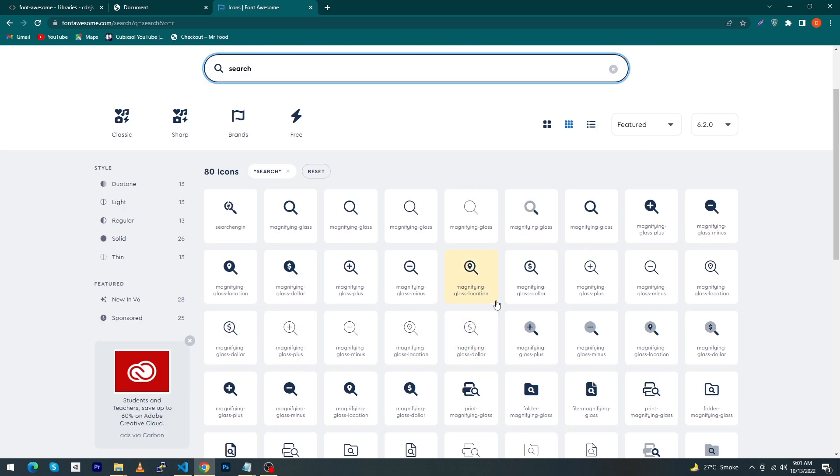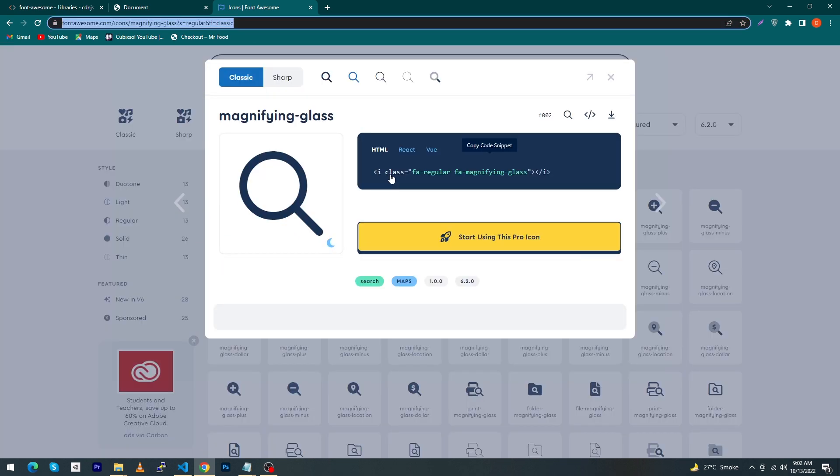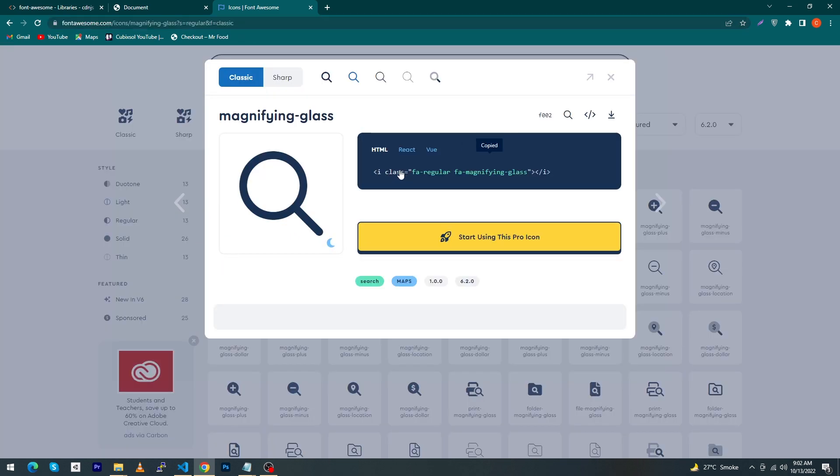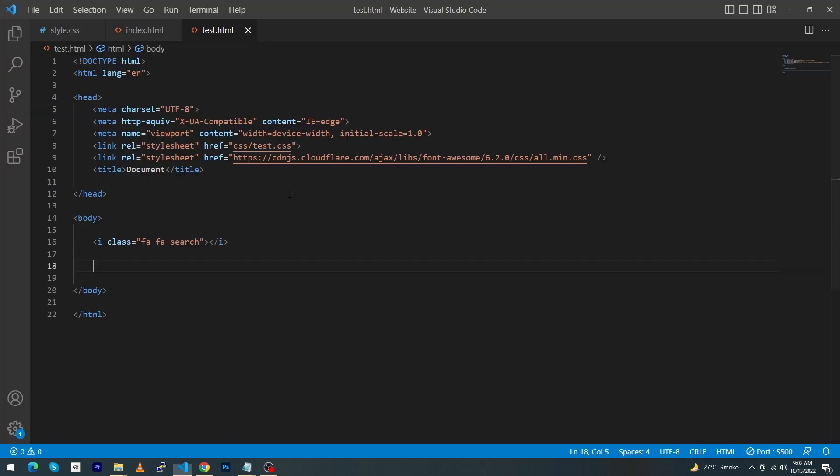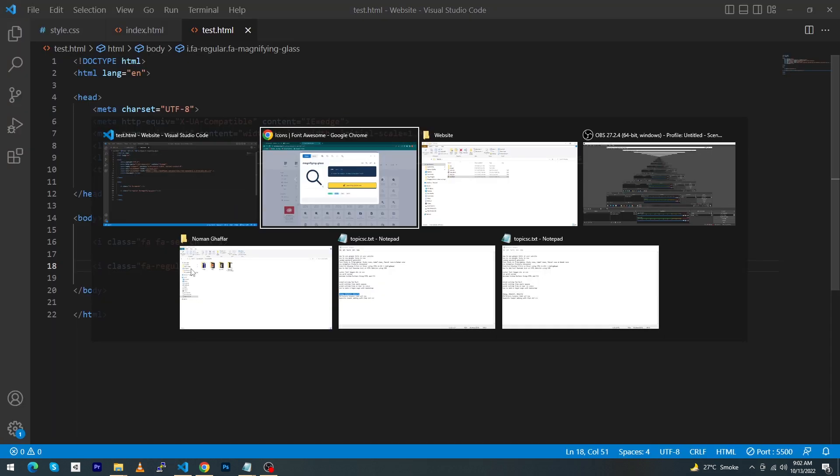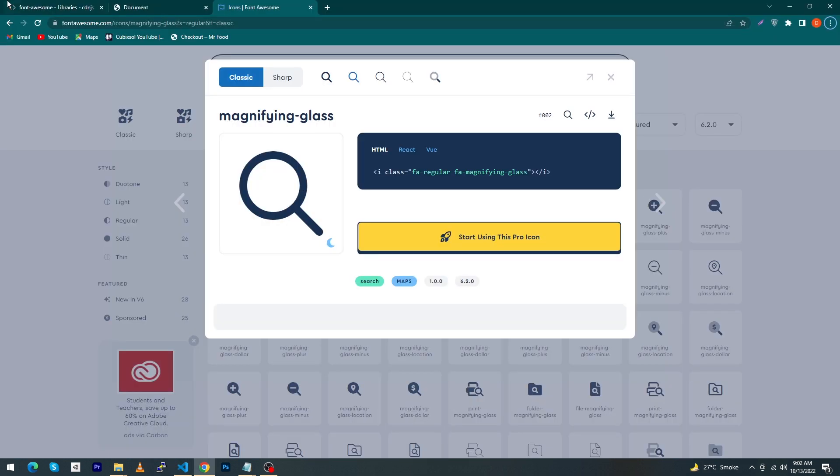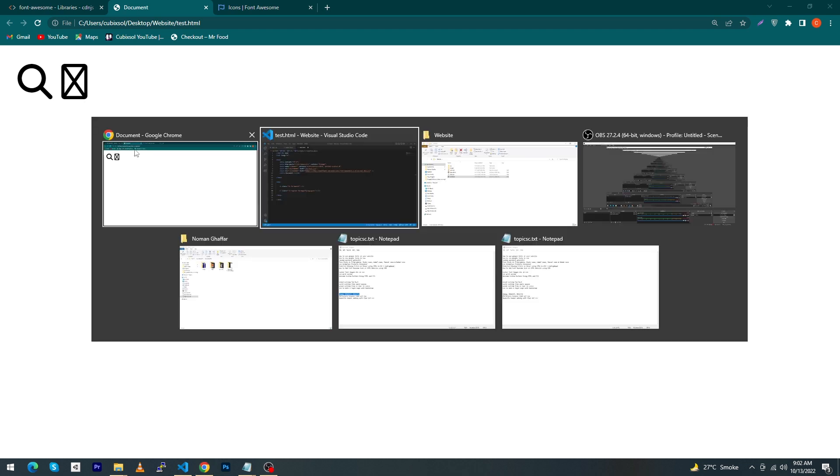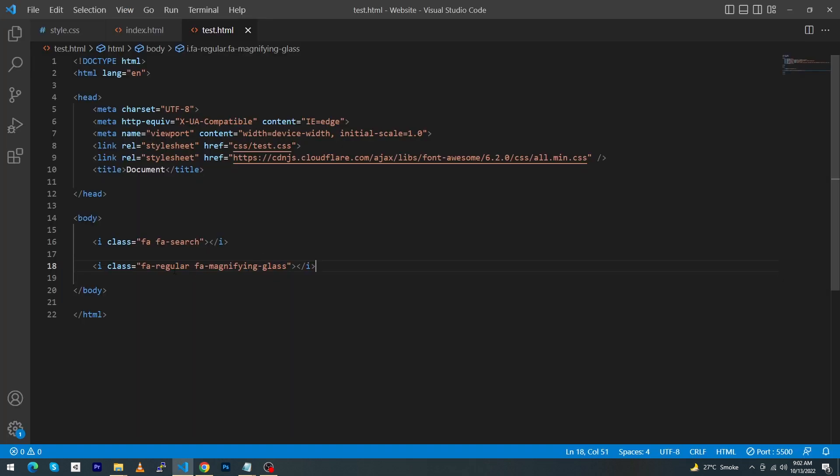Suppose if I want to add this one, we need to copy this i element and again paste here, save this, and just refresh your page. The icon is not showing, but I can remove this regular word. In my case, this will work, so you can see that this is that icon.